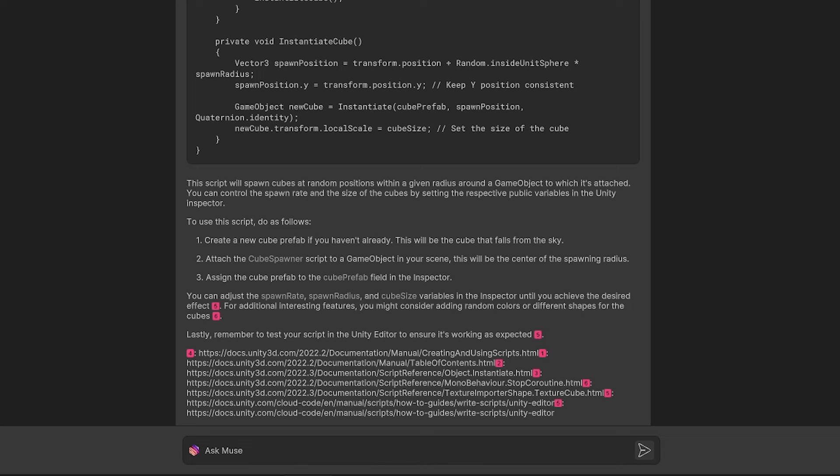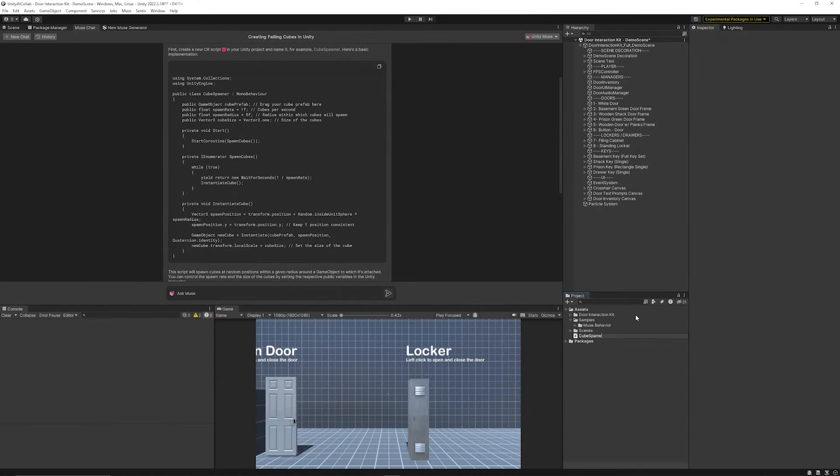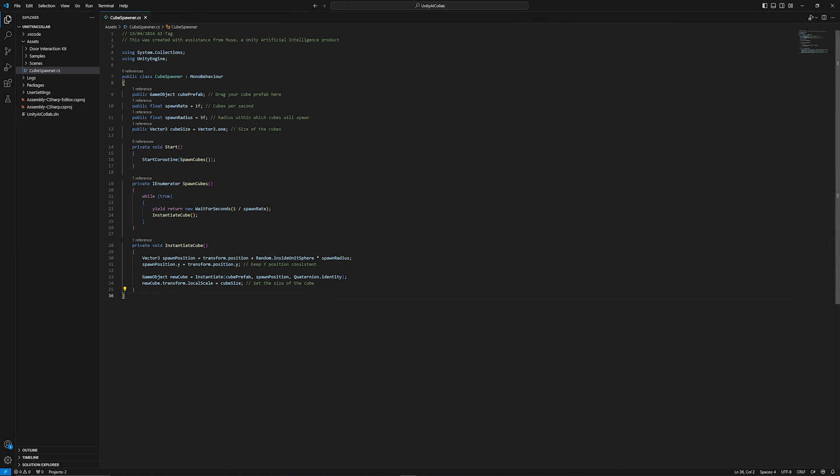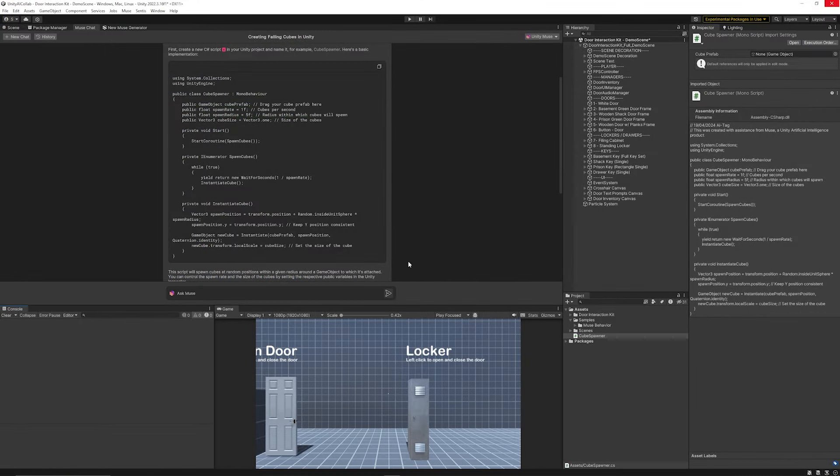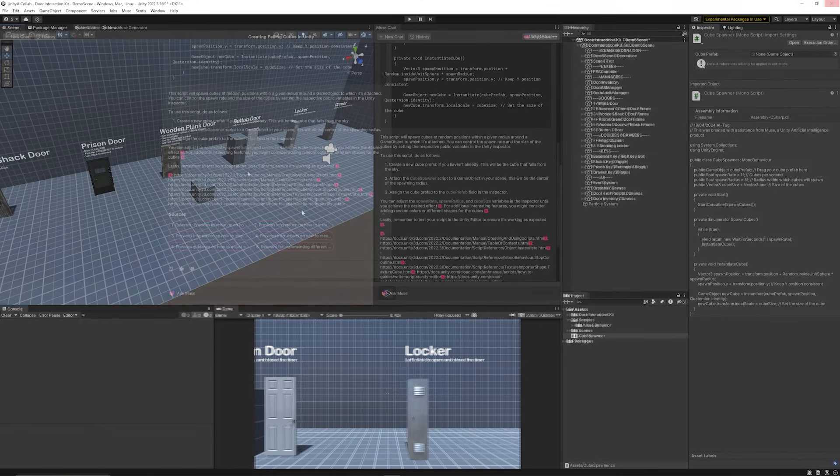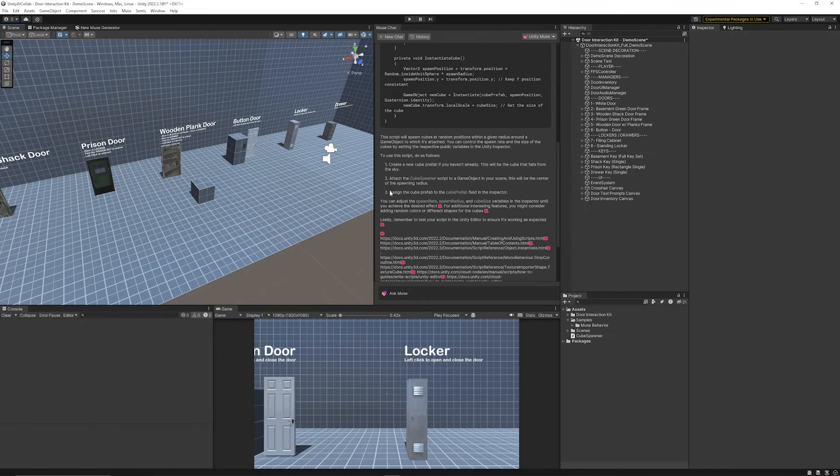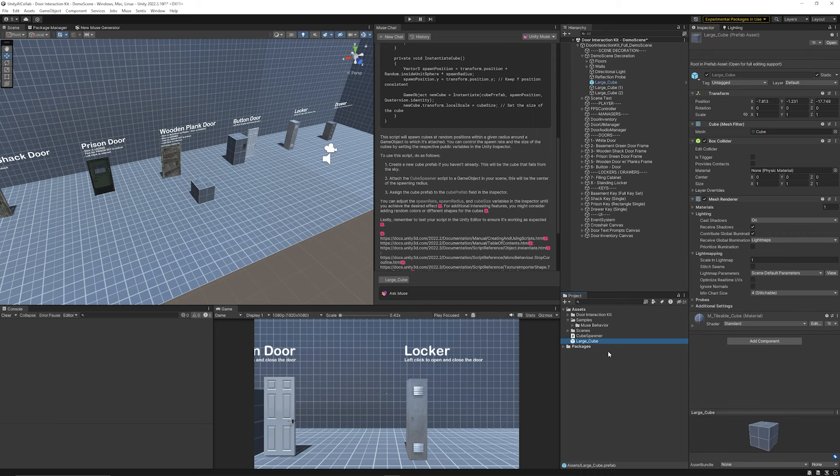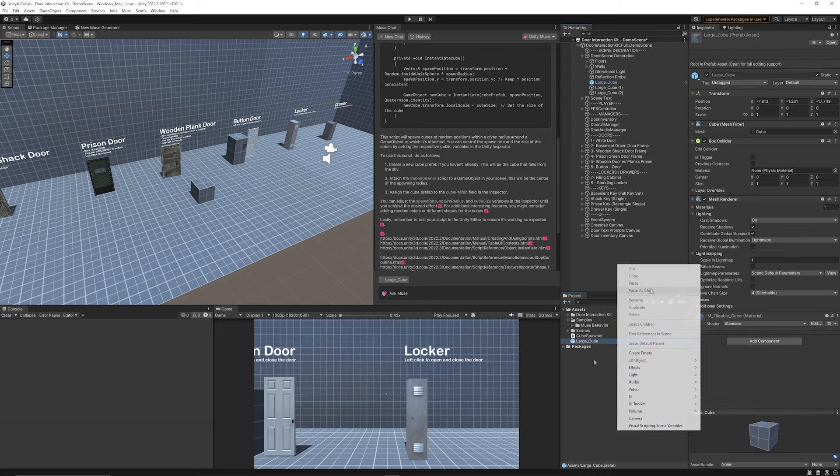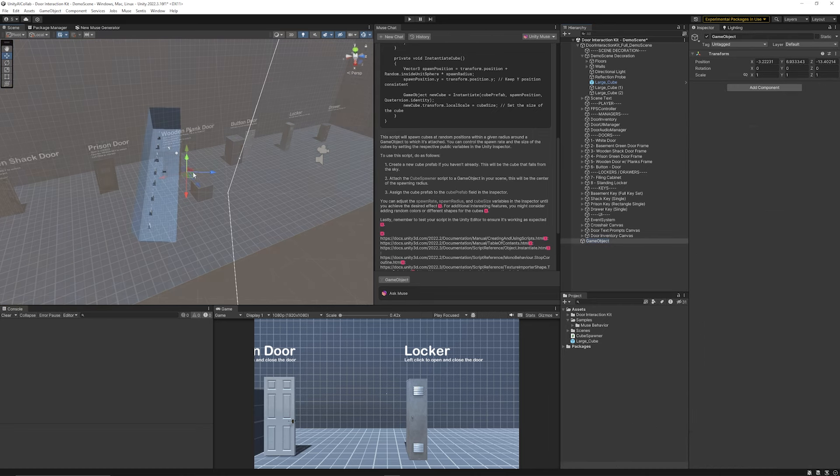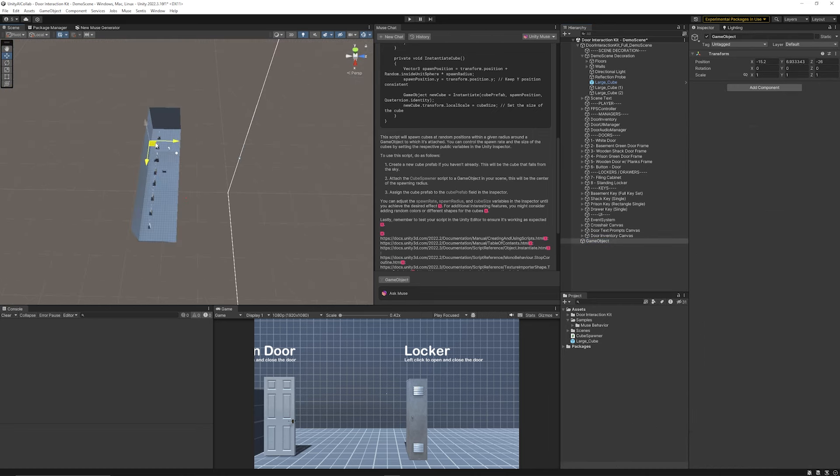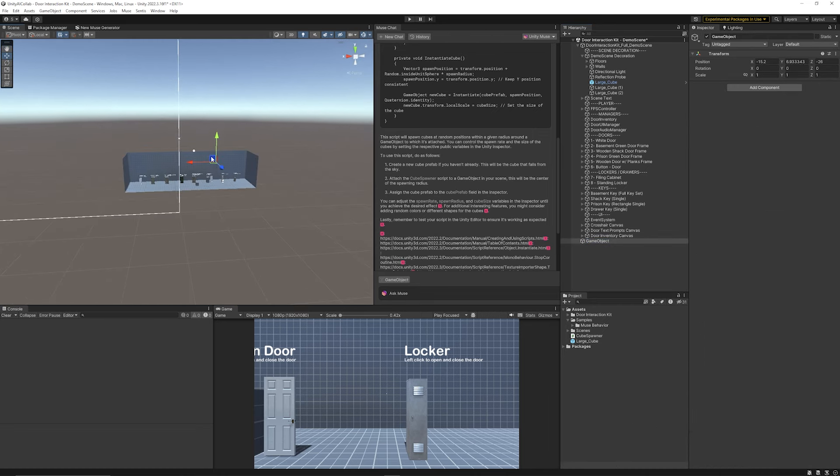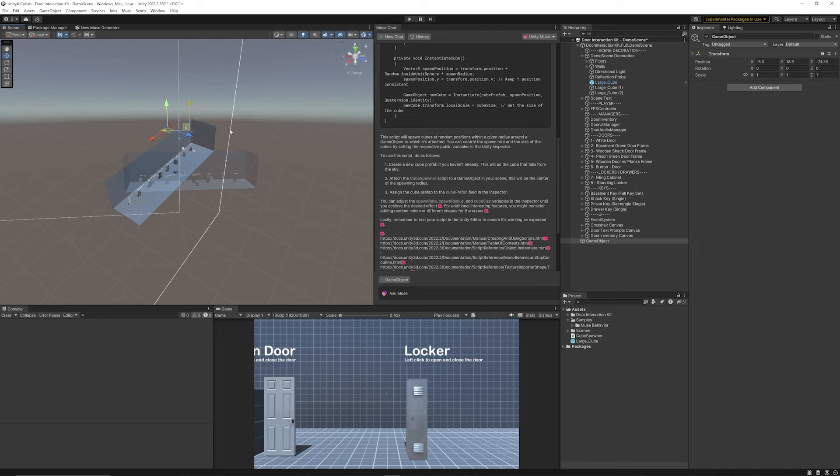I'm going to create a new C sharp script, call that cube spawner. I will paste that code in. There is no errors which is always good. It does say that I need to create a prefab to be able to use, so I'll use this cube here. I'll just drag that and create that into a prefab. Then I'm going to create an empty game object which is going to act as the thing where I will spawn my cubes from.